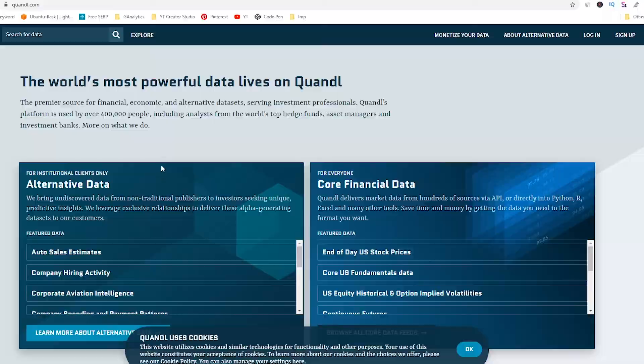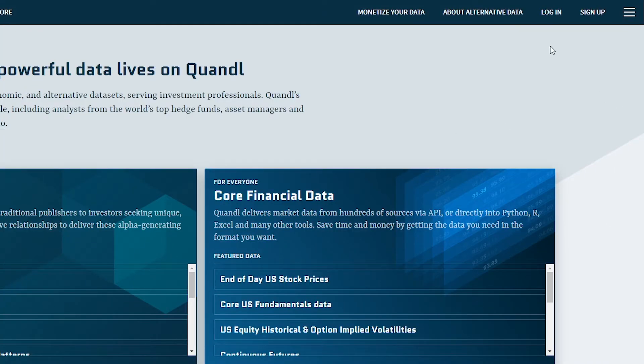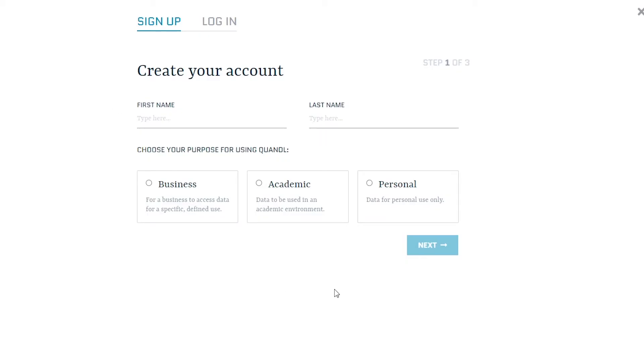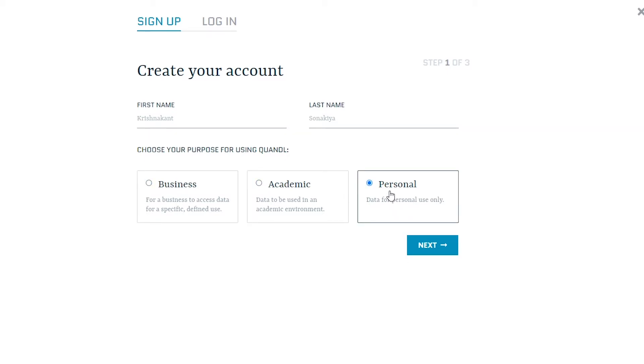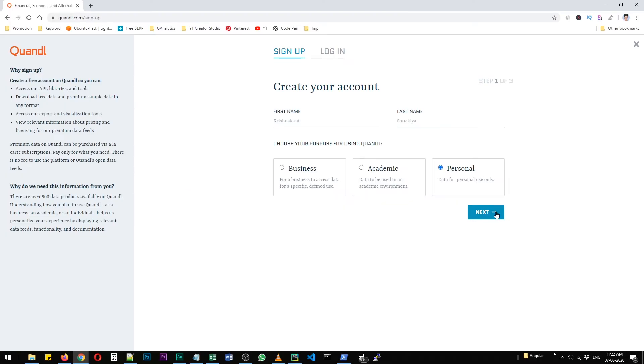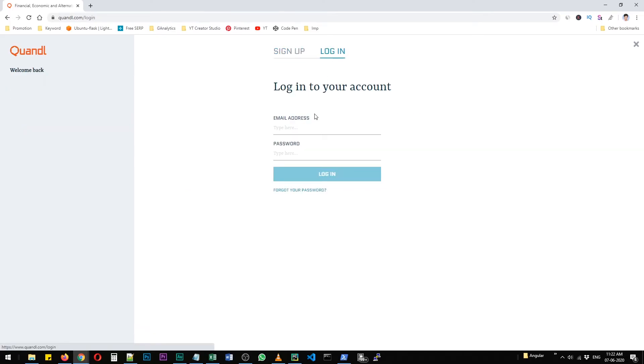You need to click on Sign Up. Then type your first name, last name, and then you need to select 'Personal' if you're just using it for sample projects only - you're not using it in production environment. If you are, then you need to choose Academic or Business. I've already created an account with personal use. After you click Next, it's going to show you your API key. I'm just going to log in and show you where you can find your API key if you did not copy it on first try.